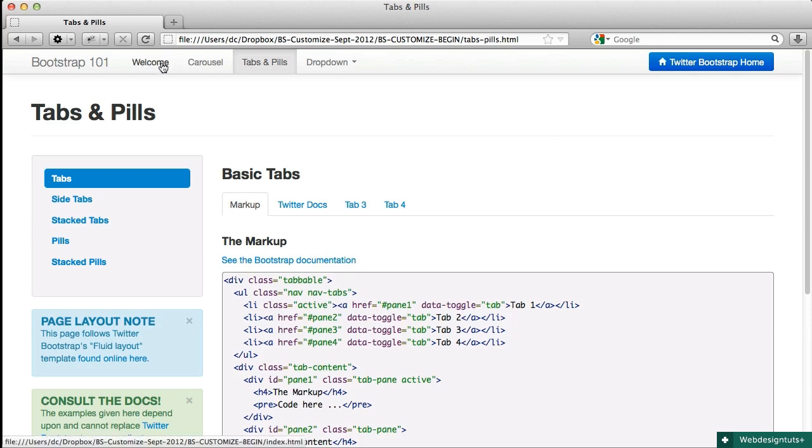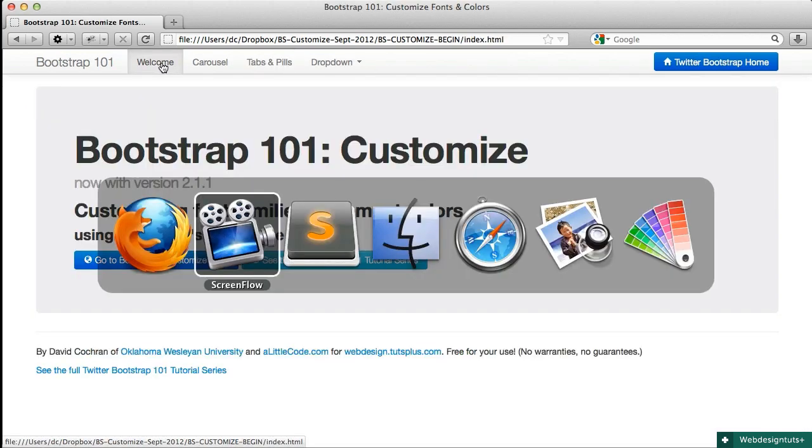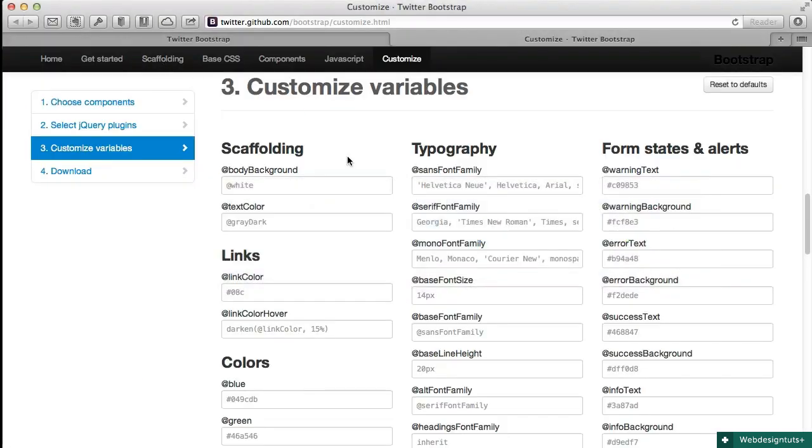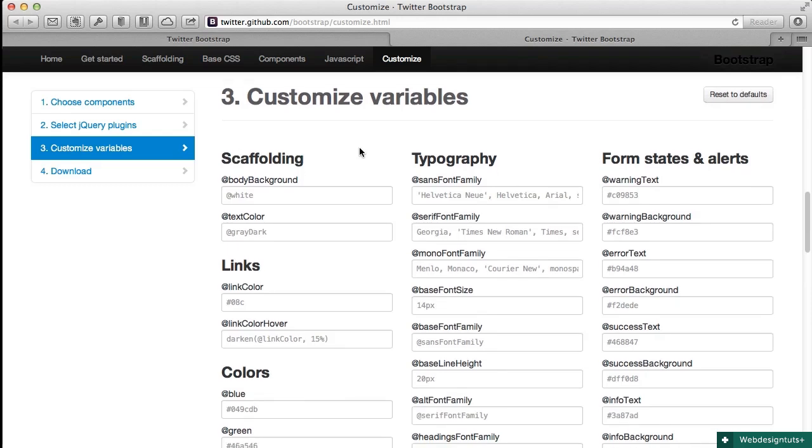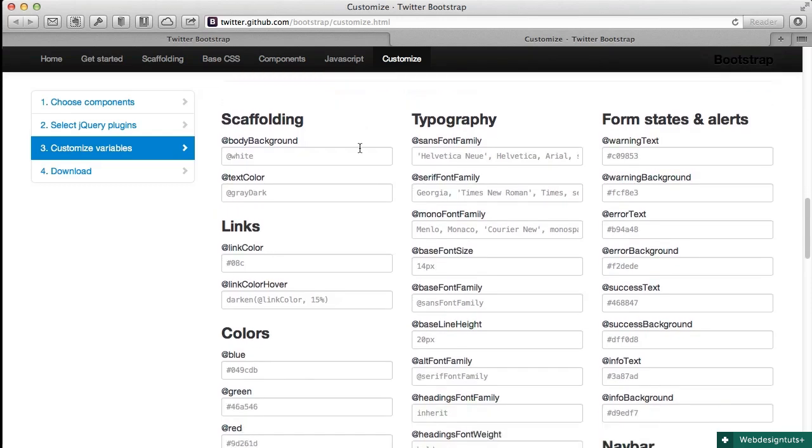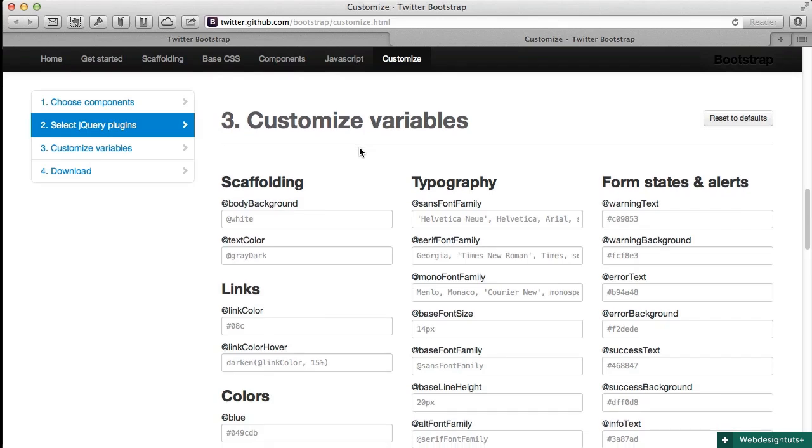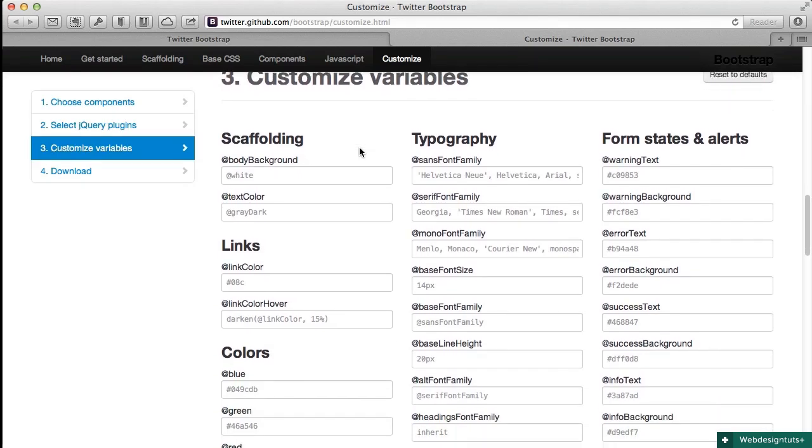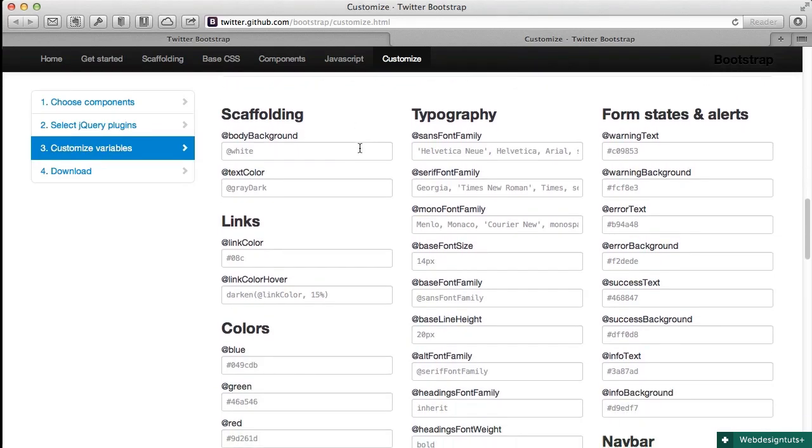When we're done with the Customize panel we're going to find that there's still a little bit of CSS work that we need to do directly on the CSS file that we end up downloading, but this will get us a good running start. So let's dive in. I'm going to go back to the home page here and I'm going to go to the Customize panel. What this is going to build for us is a custom set of CSS files that have the new color scheme and elements that we want. So we're going to go down to custom variables and we're going to start changing the values of these fields.